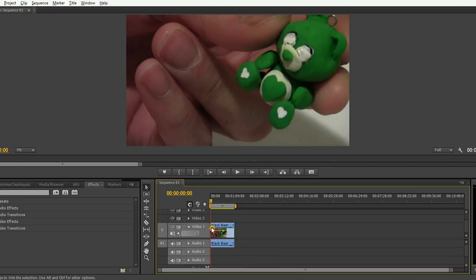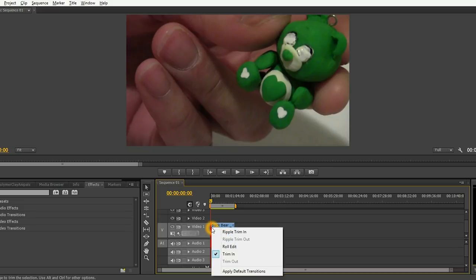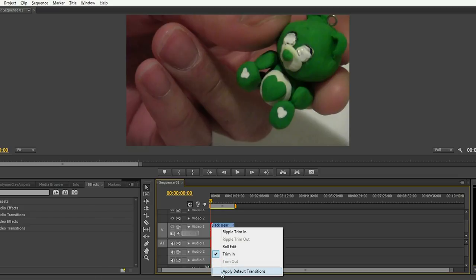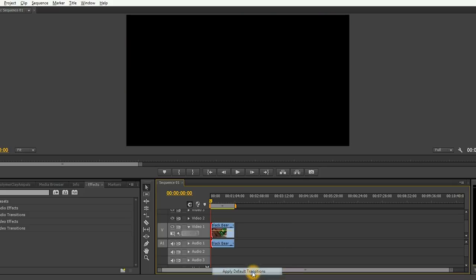Right-click there and go all the way down to apply default transitions. Just click on that, and if you play the video now,